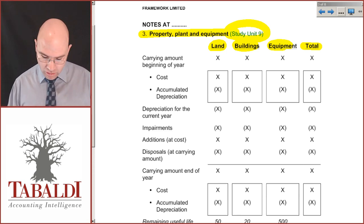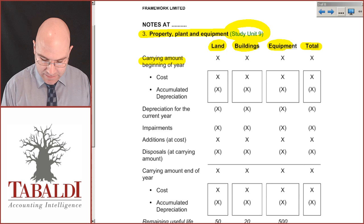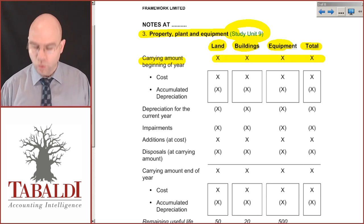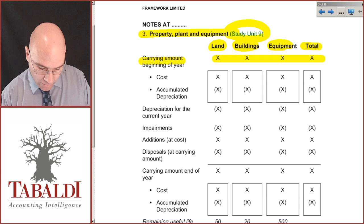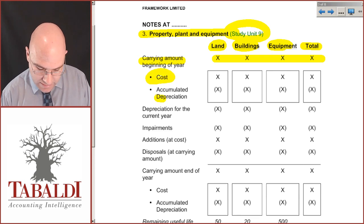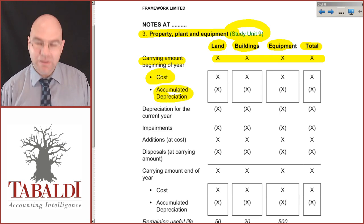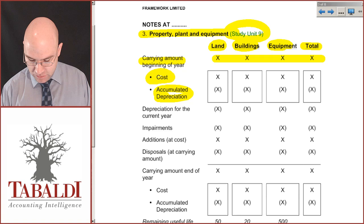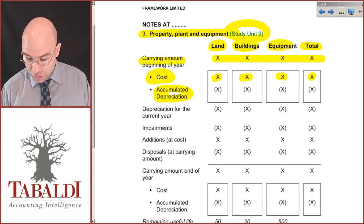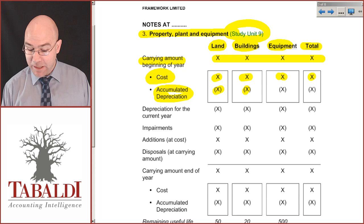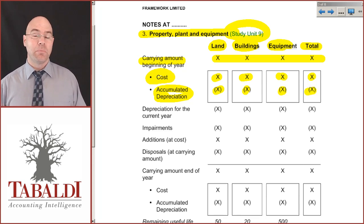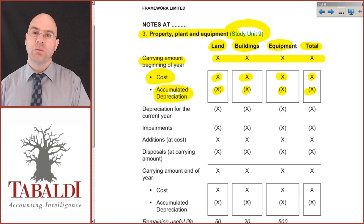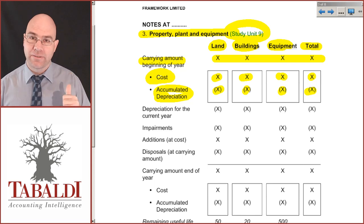You're going to start off with your carrying amounts at the beginning of the year for all of them. But you have to show the cost as well as the accumulated depreciation effect. The cost will be given to you; the accumulated depreciation you may have to calculate, or it may be given to you. This is at the opening balance — last year's figures.